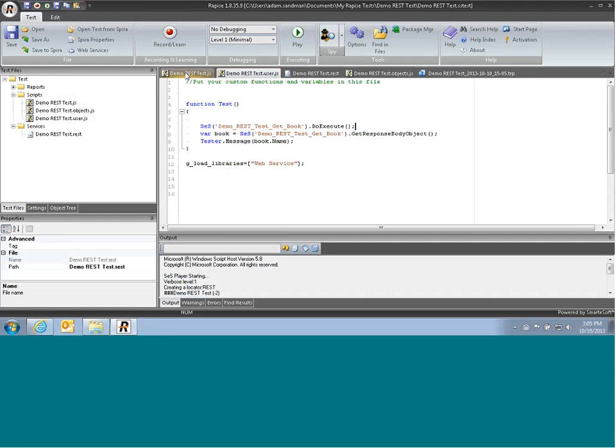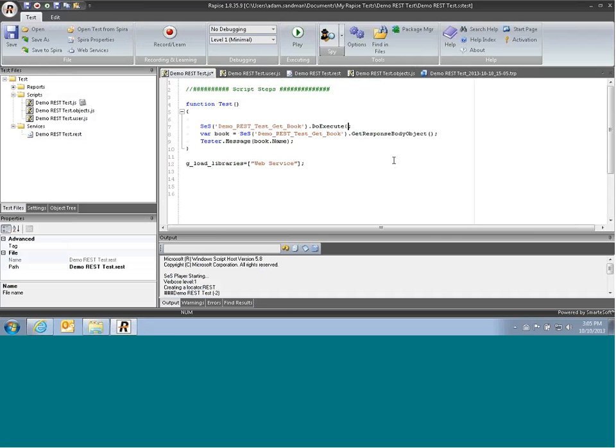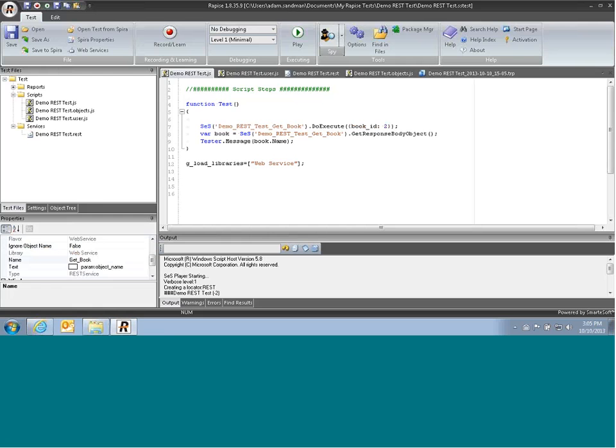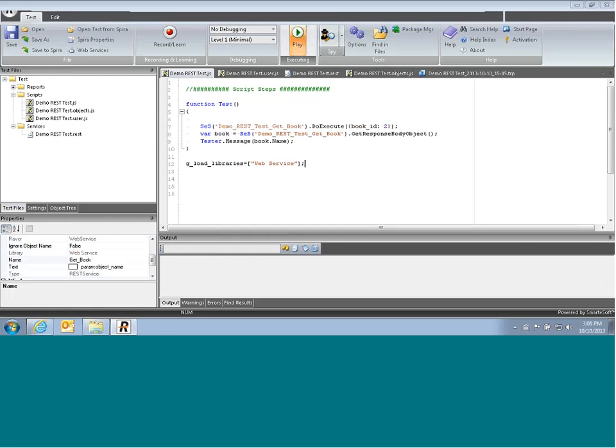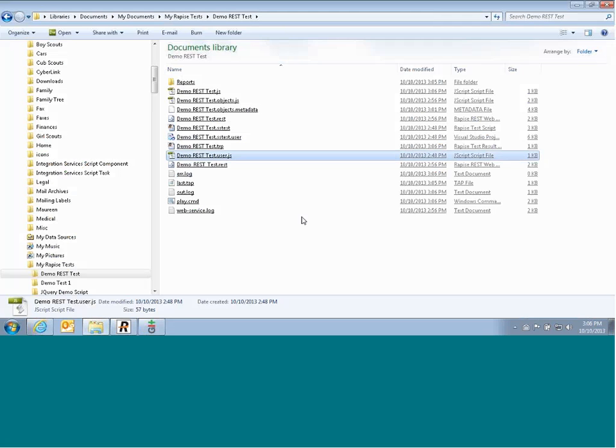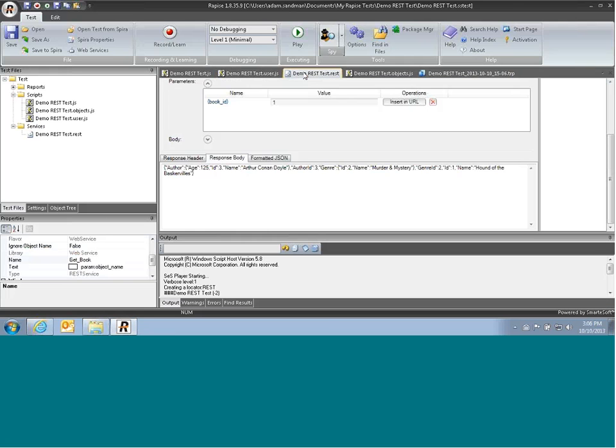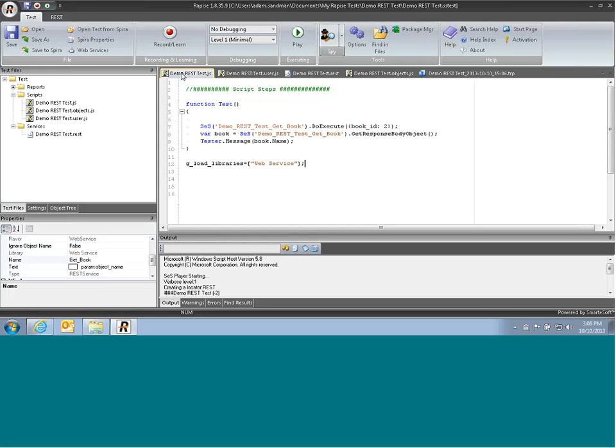Now, to get back a different book from our web service, all we need to do is pass a different parameter through. We've got that here in JavaScript form, so we'll just pass through bookID colon 2. Save that. Play. We get back The Scourge.